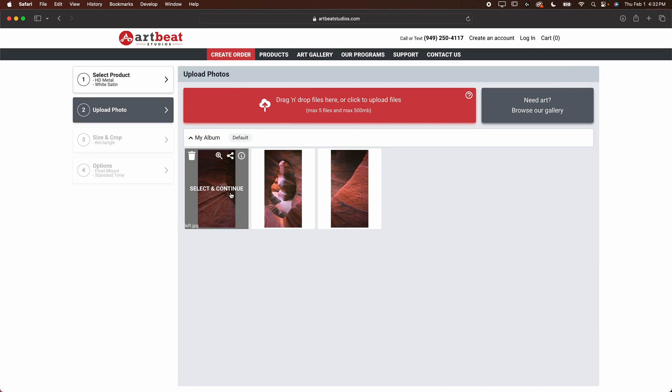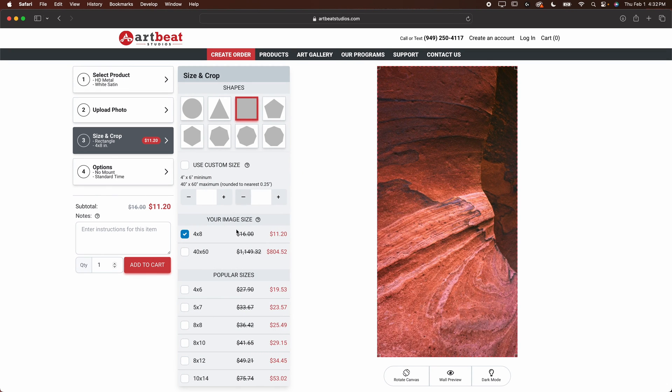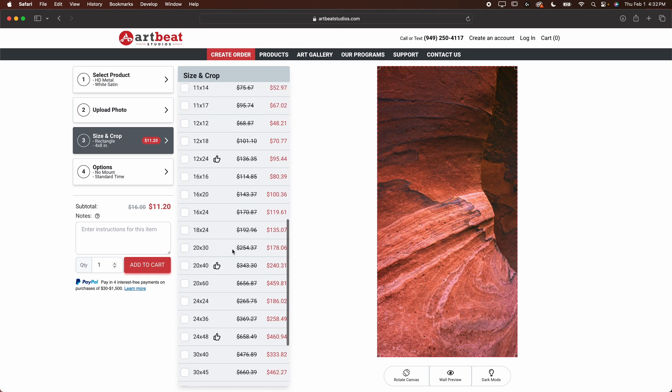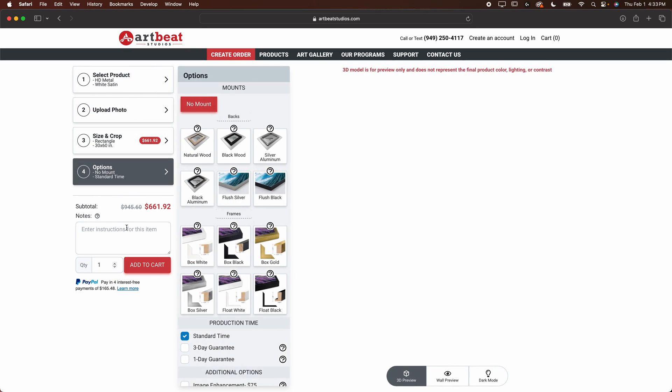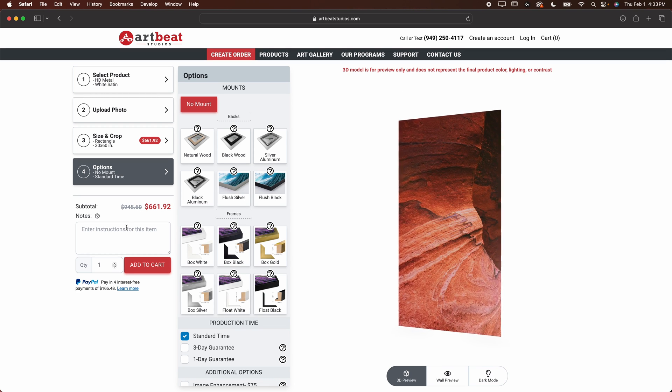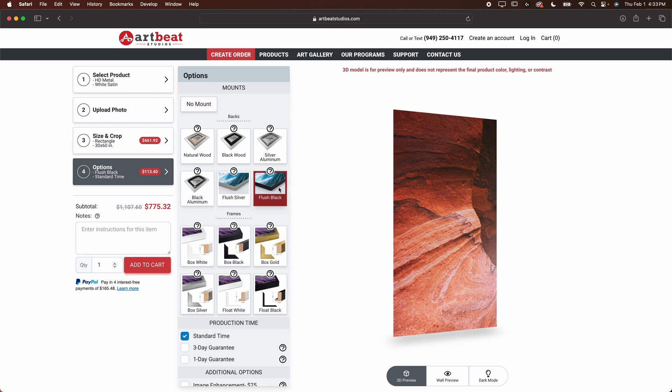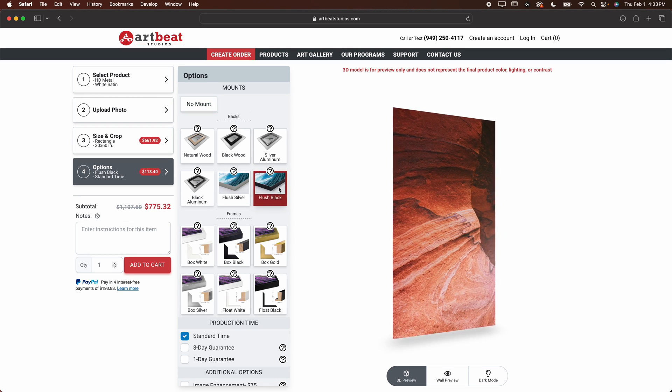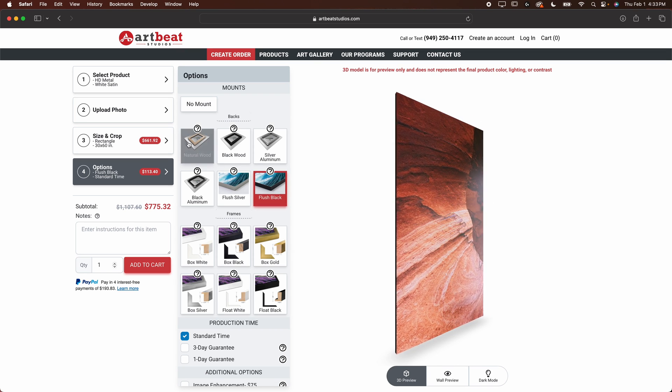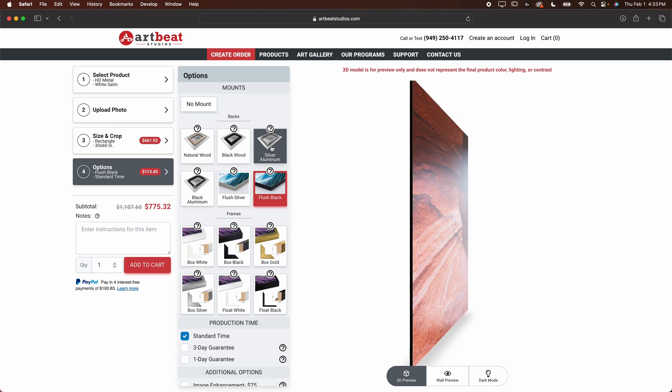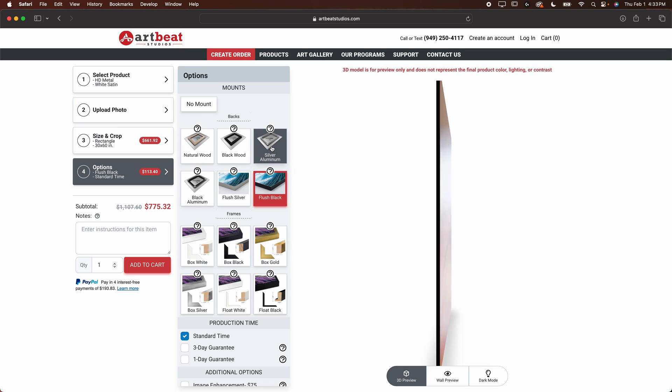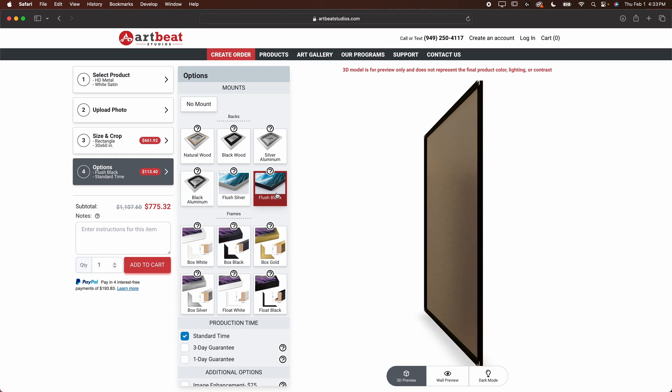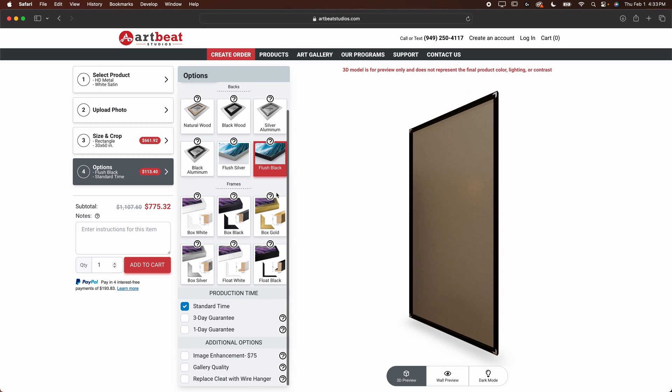Now we can order each piece. I'm going to order the left one first. We're going to go down to 30 by 60 in size. For the mount, I think for this one, it's a little bit more expensive, but I'm going to do a flush black. You can certainly do any mount that you want. A regular like natural wood or aluminum mount is going to look totally fine. But I think for my space and my personal preference, I really like this flush black mount for what we're doing here.